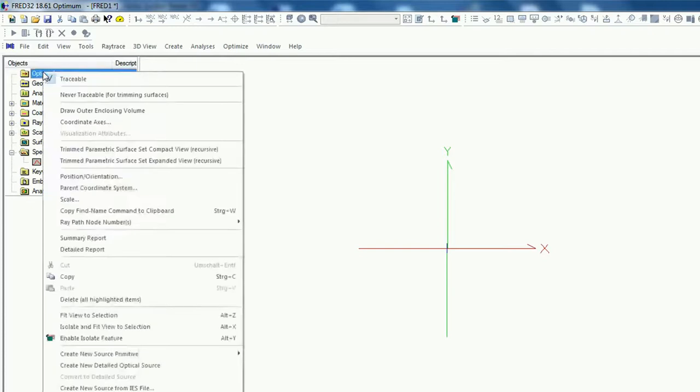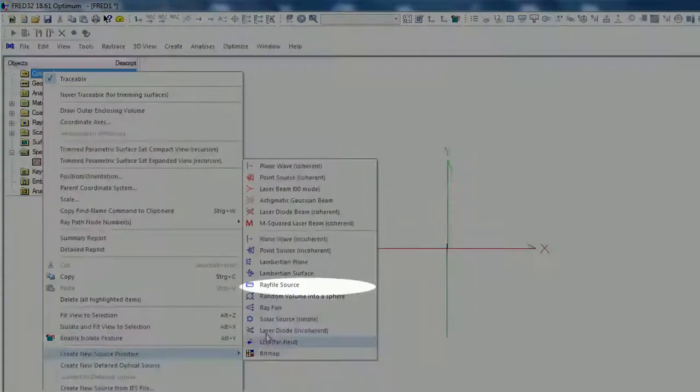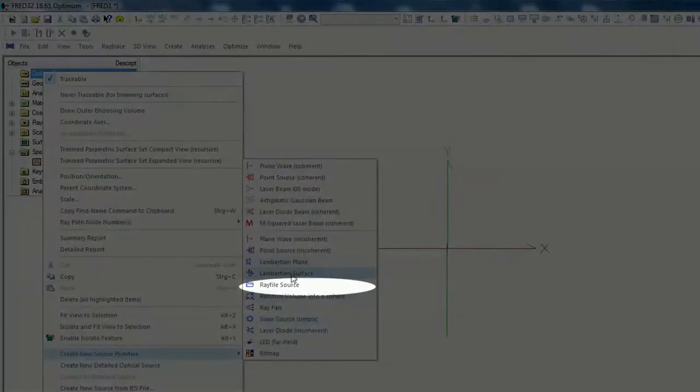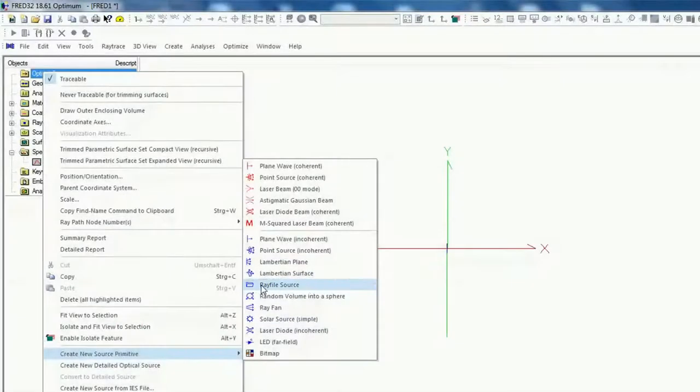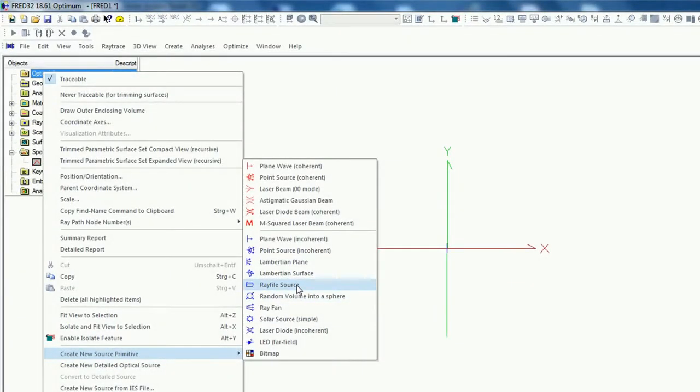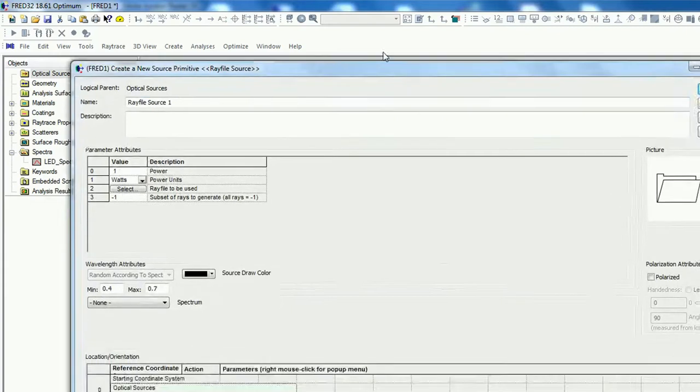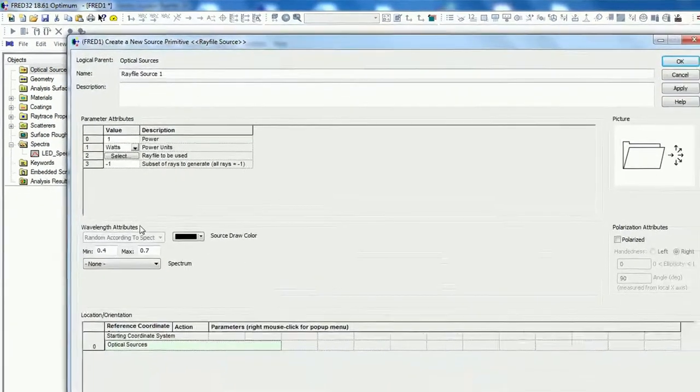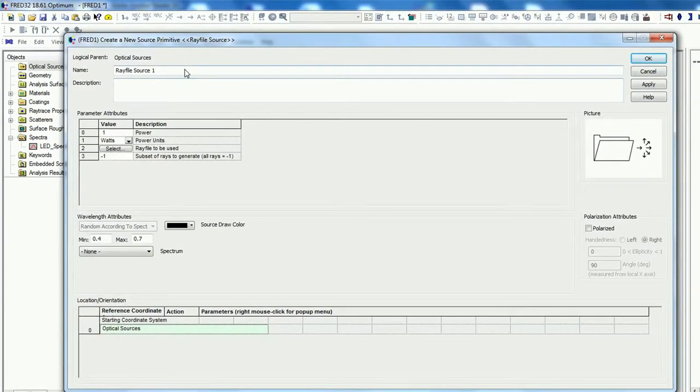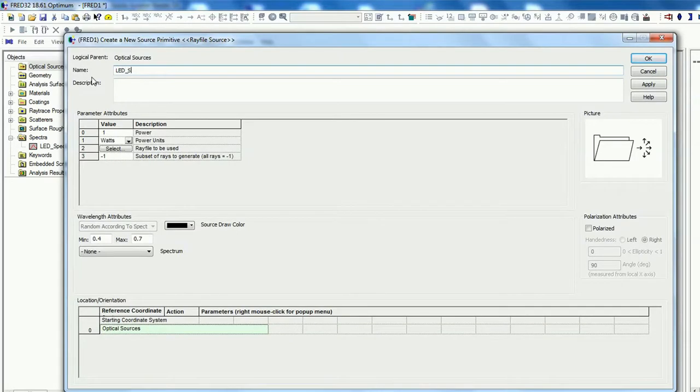Right click, create new optical source. And now we want to use the source from the ray file. Normally you can also download all the ray files from the Zemax format. And I think we will just implement this here also. We will call this LED source.